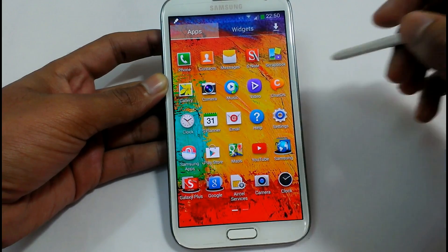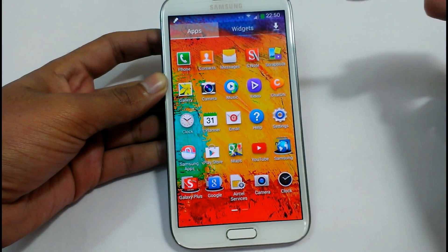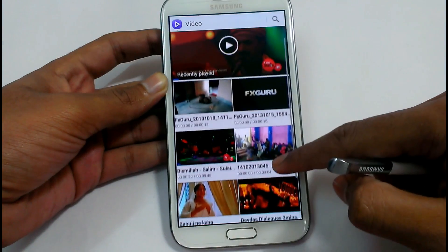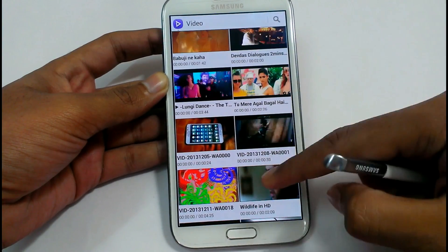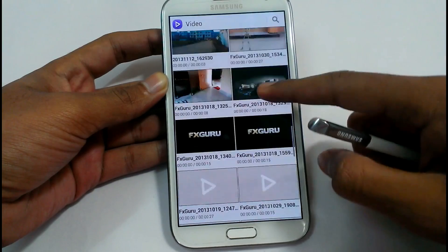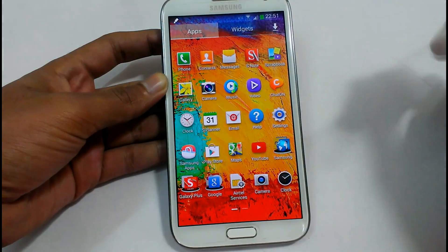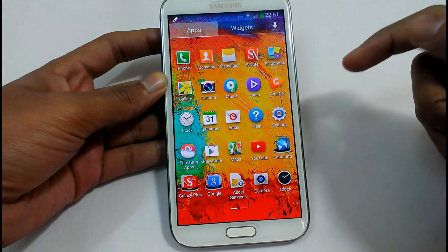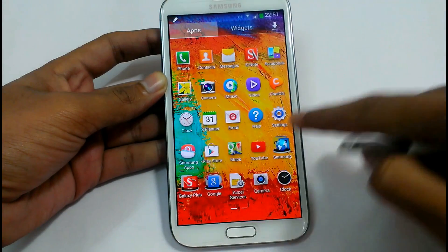See the app drawer and the applications provided in this ROM: S-Note, the gallery application, the camera, music, video — the video application has been changed completely in this version. It has got a playback version where the video is already playing in the background. There is also a new update in the gallery application, video application, chat on, clock, S Planner, email, help option — you can see all the options. If you need any help you can treat all those help options in here.